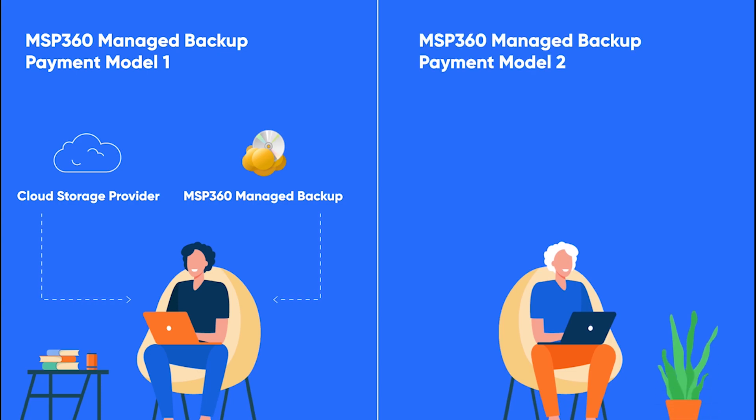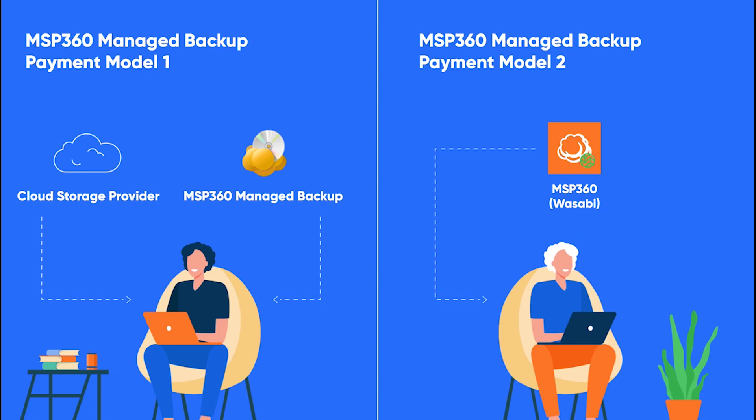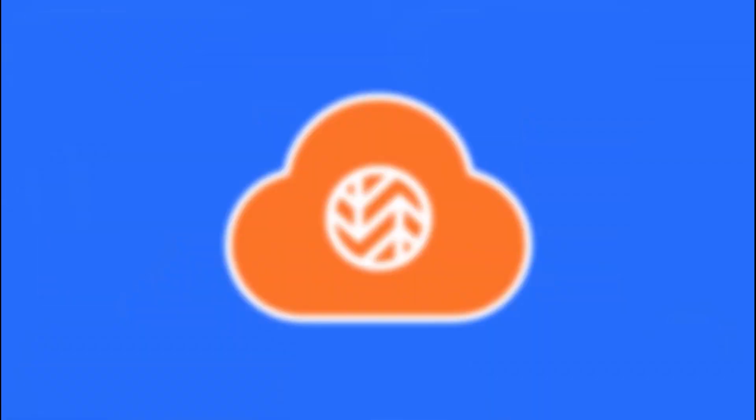together with Wasabi Cloud Storage, we have developed an MSP360 storage solution. Using this, you can manage your backups and storage in one place. All payments are processed inside MSP360 Managed Backup Service, and this is what we call Unified Billing.